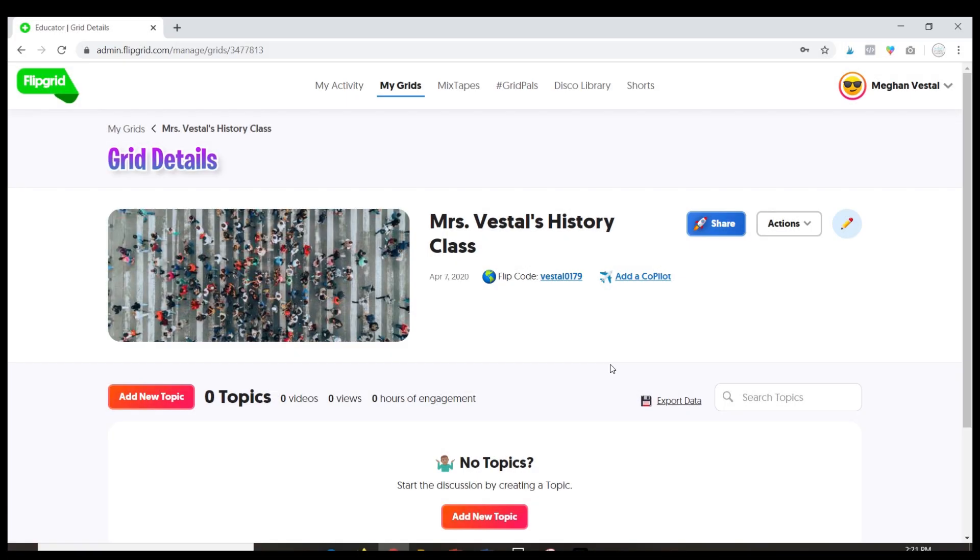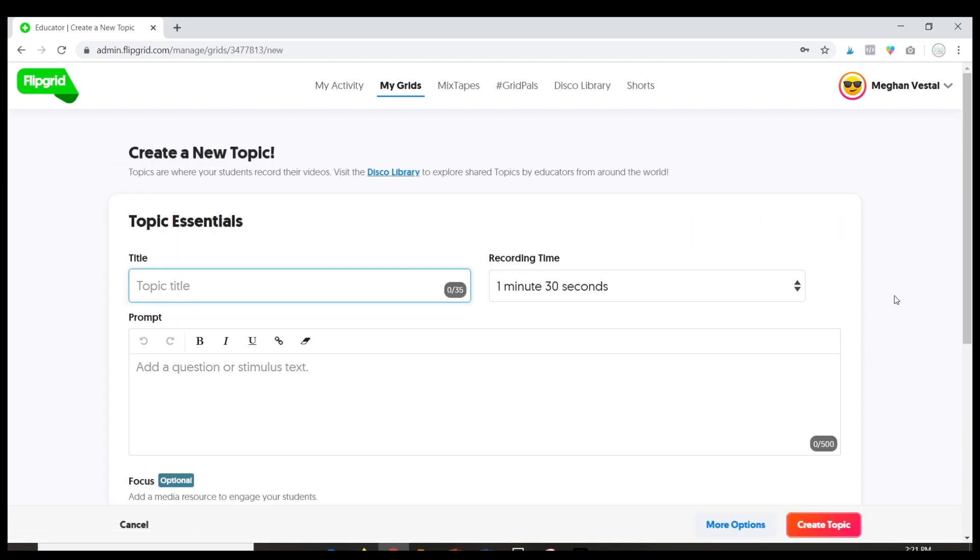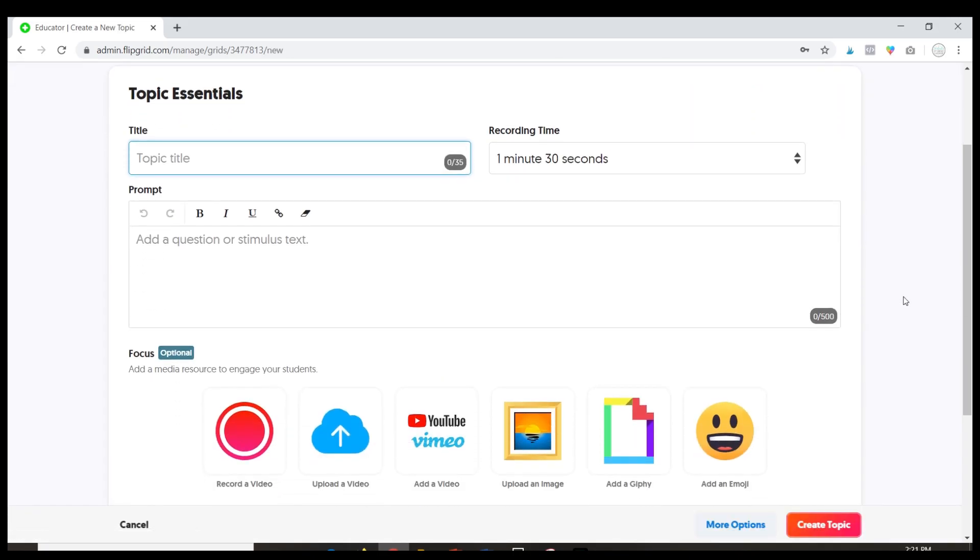So now that you know how to create your grid and share your grid with your students, I want to show you how to add your first topic, which is basically going to be like your first assignment. Just click add new topic and I'm going to show you how to set up everything.